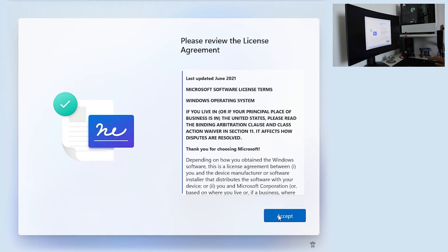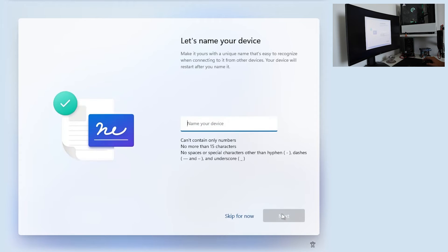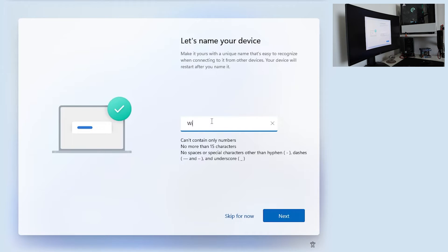License agreement. Accept. Name your device. Name whatever you want. This is Windows 11. Next.